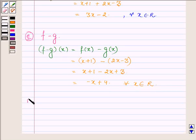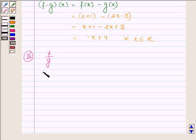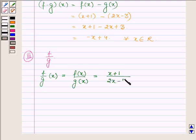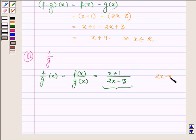Now let us find the quotient of two real functions, that is f upon g. (f/g)(x) = f(x) / g(x), where f(x) = x + 1 and g(x) = 2x - 3. This is a valid function only if the denominator is not equal to 0, that is 2x - 3 ≠ 0, or x ≠ 3/2.